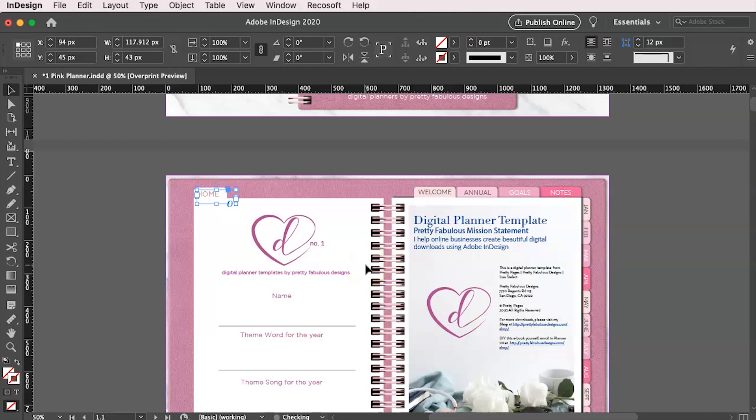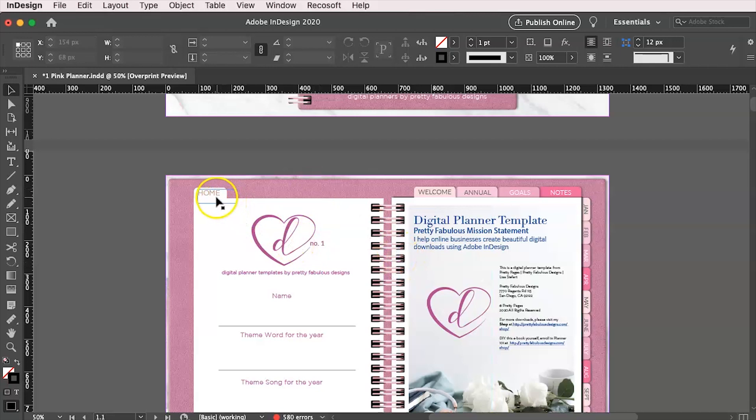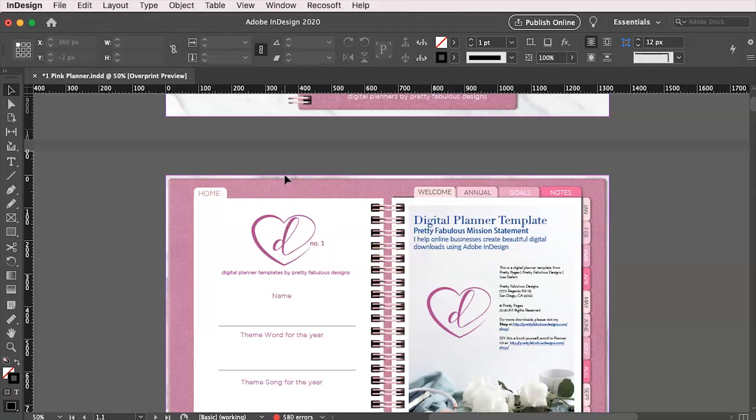There we go over here. And I'm going to put it over here at the top. And again, I'm just kind of eyeballing it. And there we go. Our tab is done.